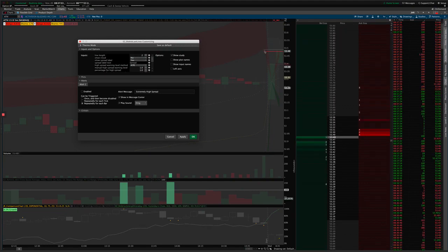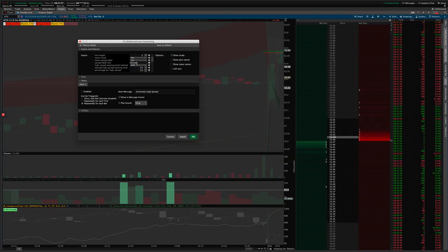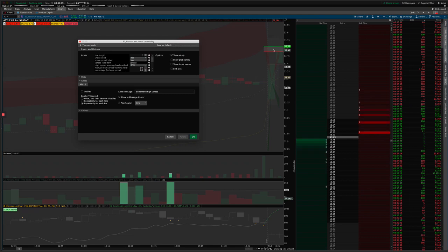We can show a cloud or a shaded area between the bid and the ask. Some people like that, some people don't, but it's an option there if you want it. And you can see that's shaded gray right now.